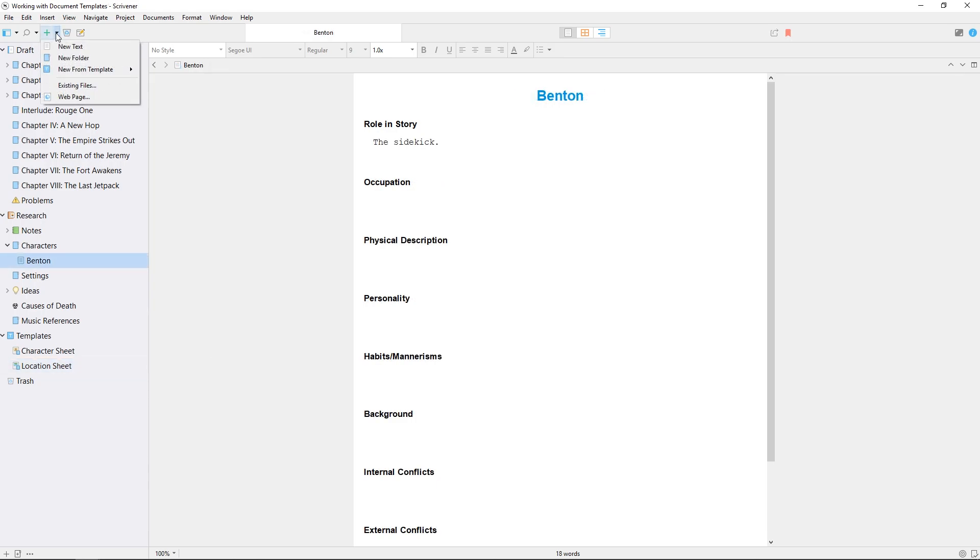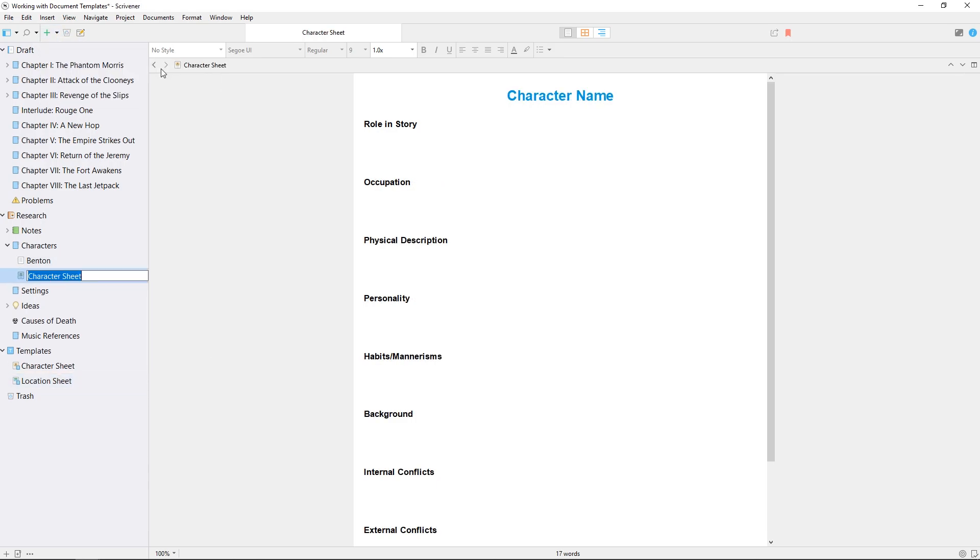Now when I go to create a new character sheet, it already has this custom icon applied to it. Our video about custom icons goes into this feature in more depth.